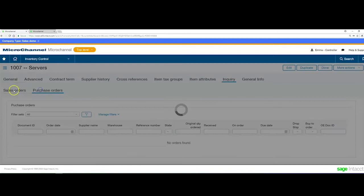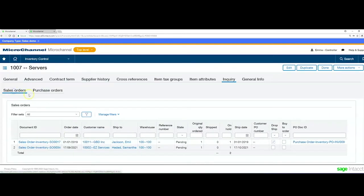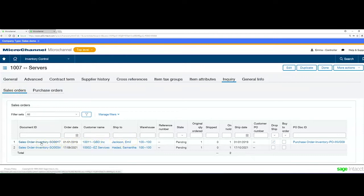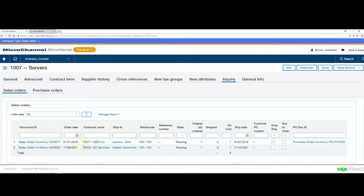We can look at sales orders and see the details. As we're looking in Intact, if something is blue we can drill down into it. We can take this inquiry further and go into the source document as well. You can effectively see what's going out.